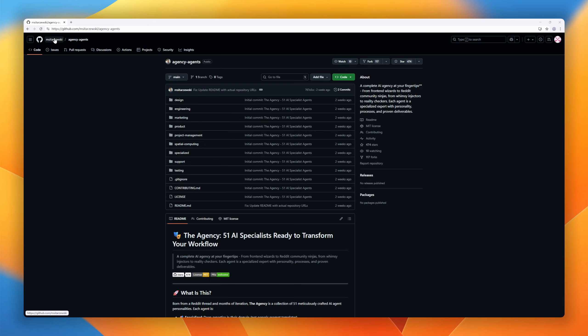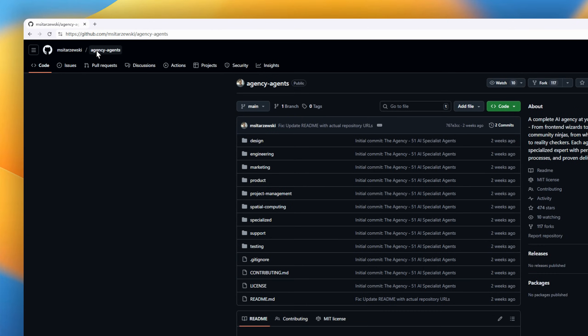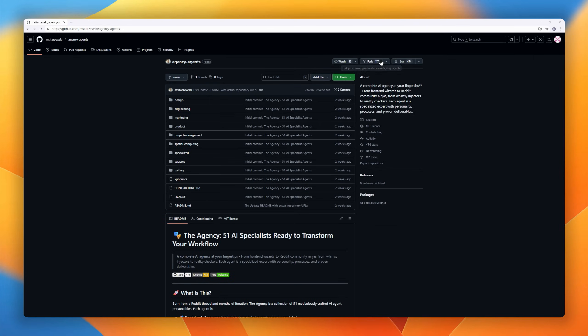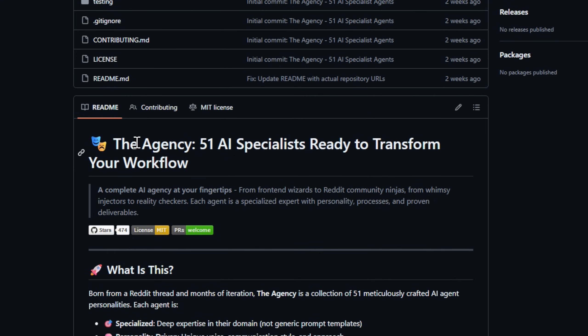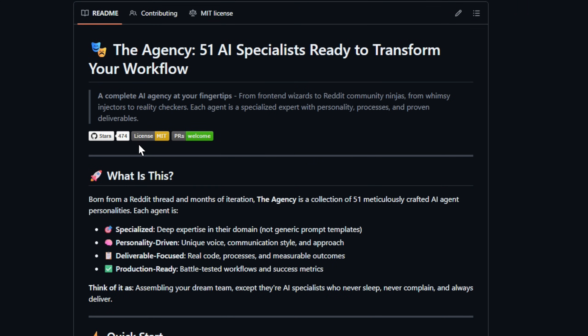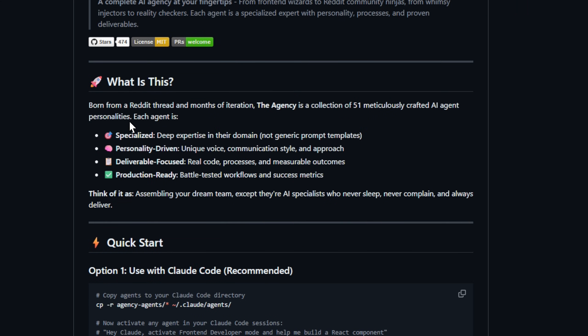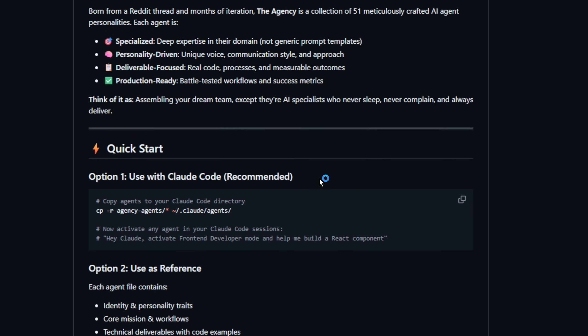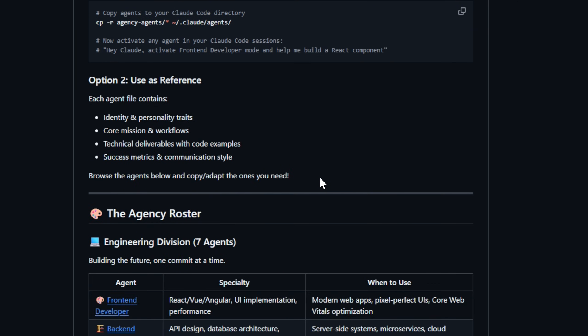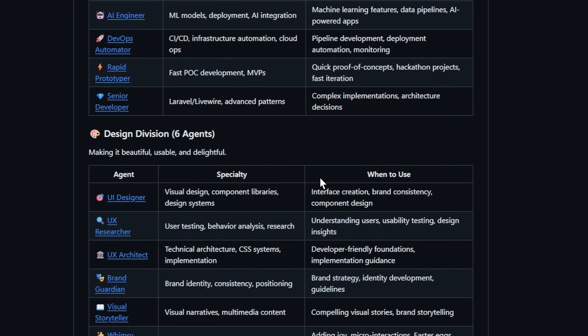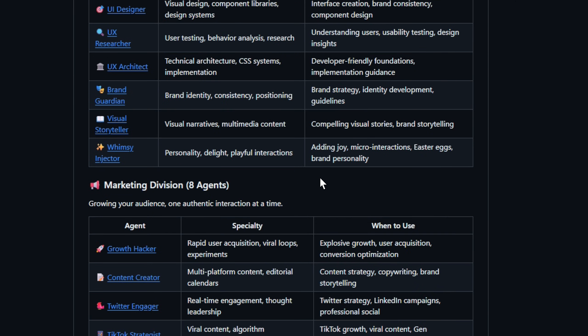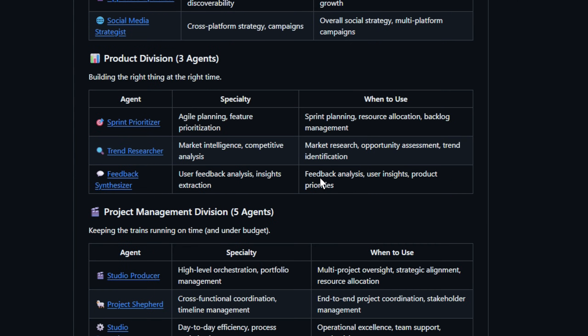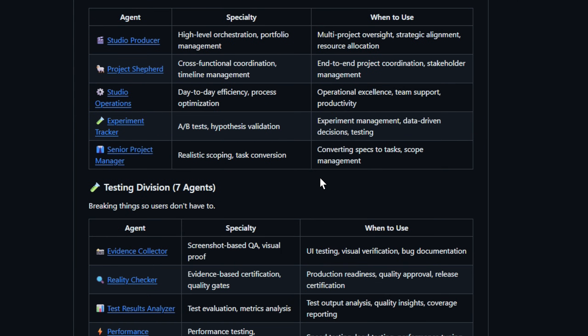Imagine hiring 51 specialists overnight. No interviews, no payroll, no burnout. That's the agency, a full-stack AI agency in one repo. From front-end wizards and Reddit community pros to creative whimsy injectors and brutal reality checkers, every agent has a defined role, distinct personality, and measurable output. These aren't prompt templates. They're production-ready AI pros with workflows, deliverables, and success metrics baked in.